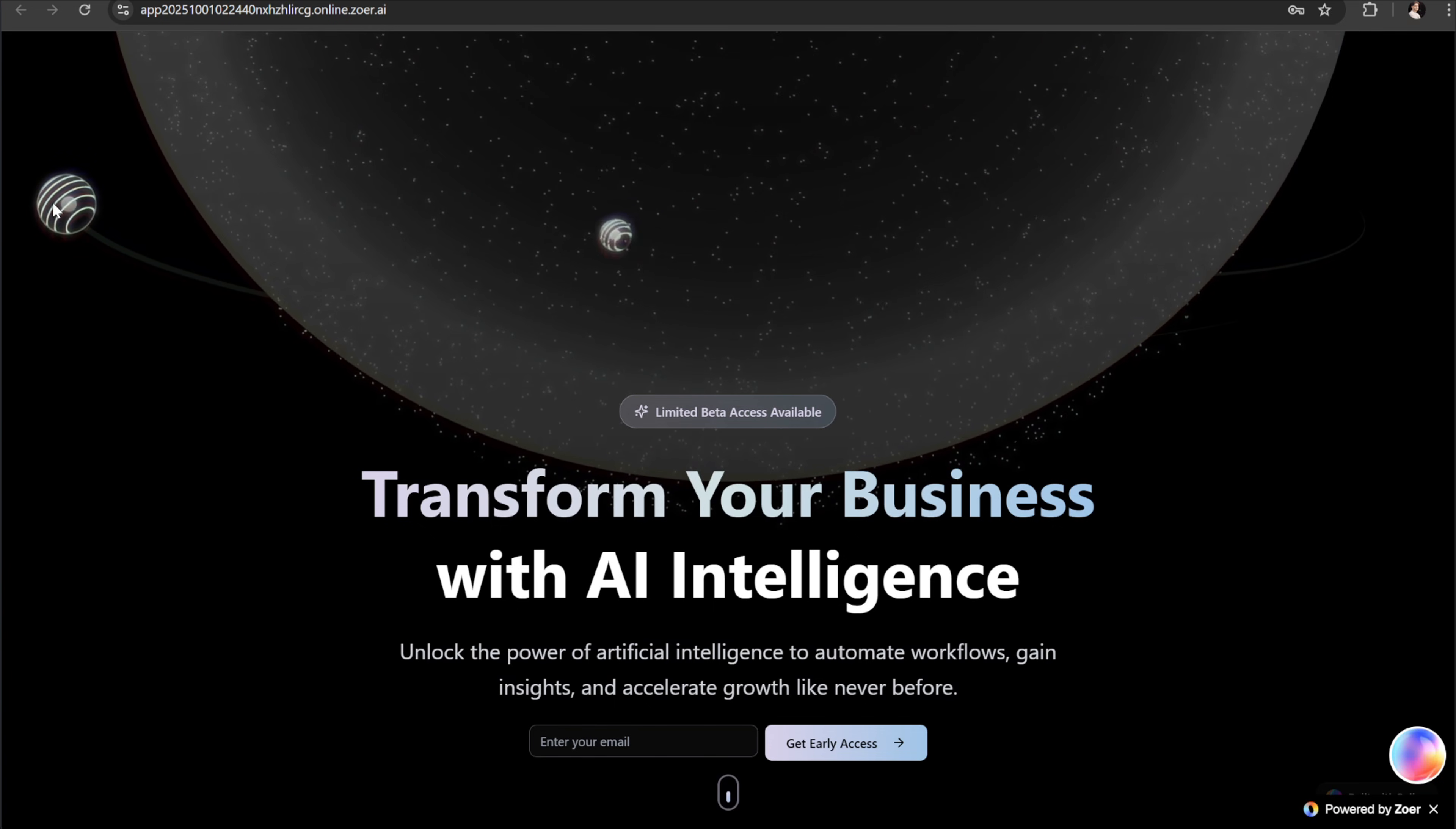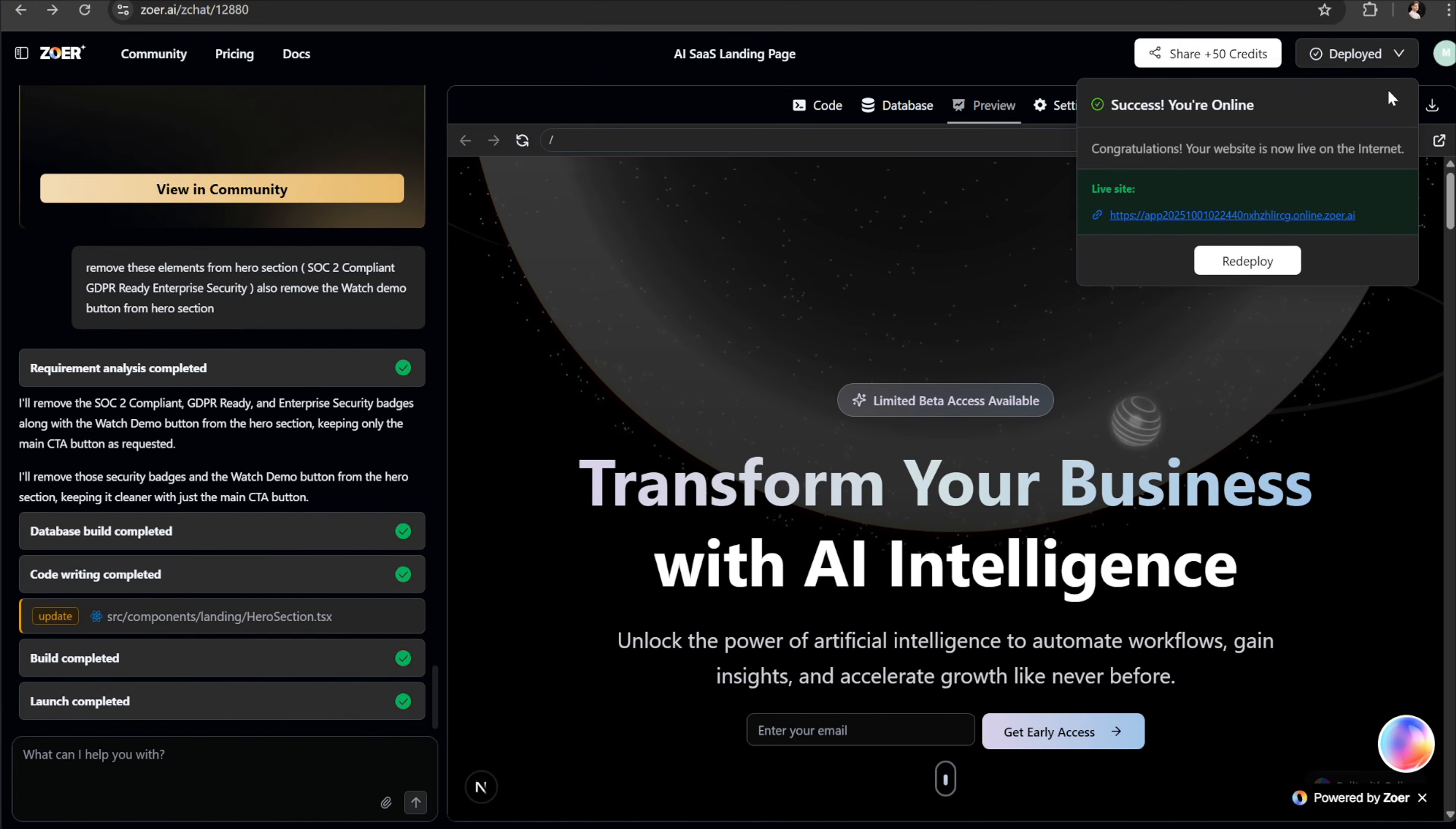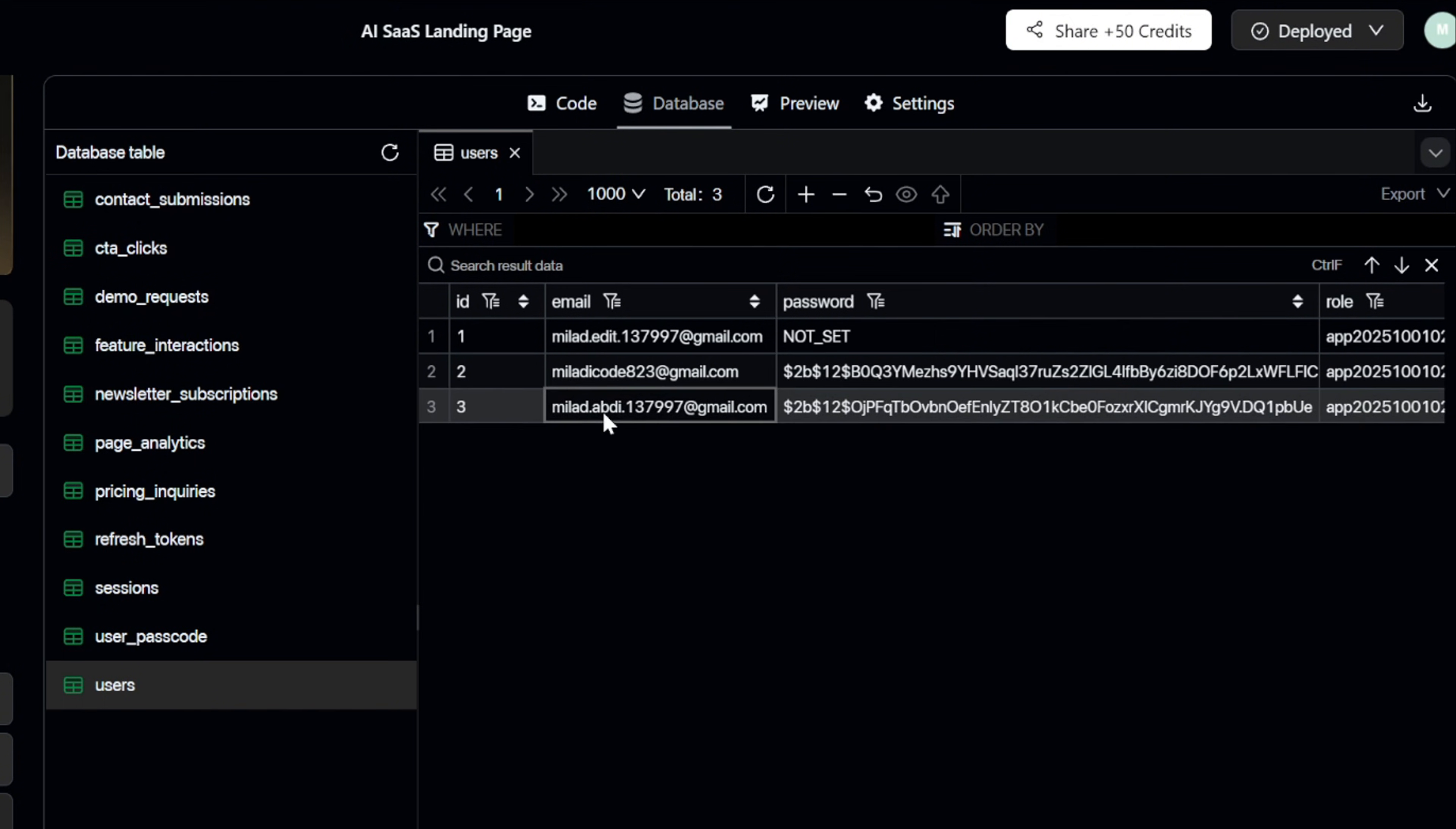Finally, to confirm that our app is properly connected to the database, let's head back to Zohr's backend. In the users tab, we should see the new account that we just registered. And yes, there it is stored automatically in the database. And that's it. We built, customized and deployed a full stack app using Zohr all in one place.